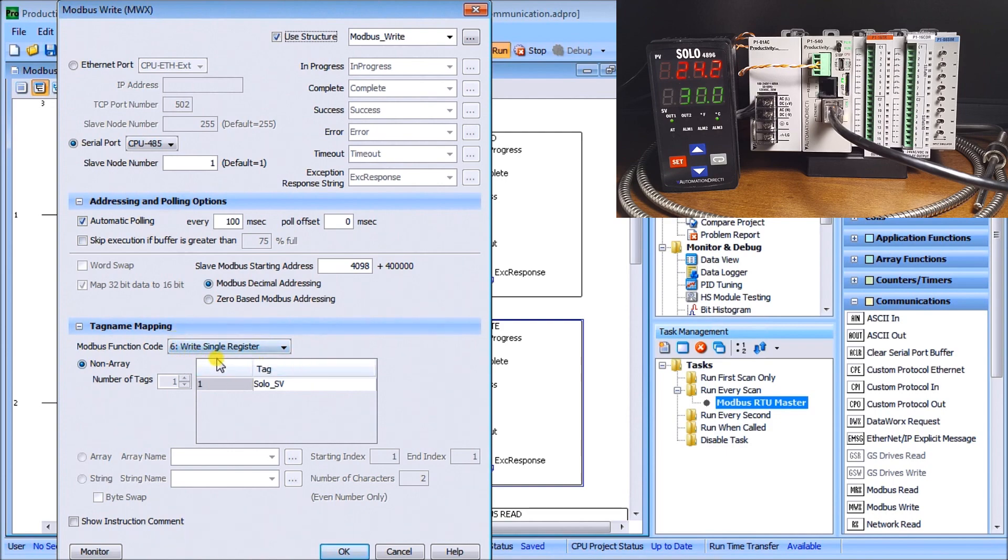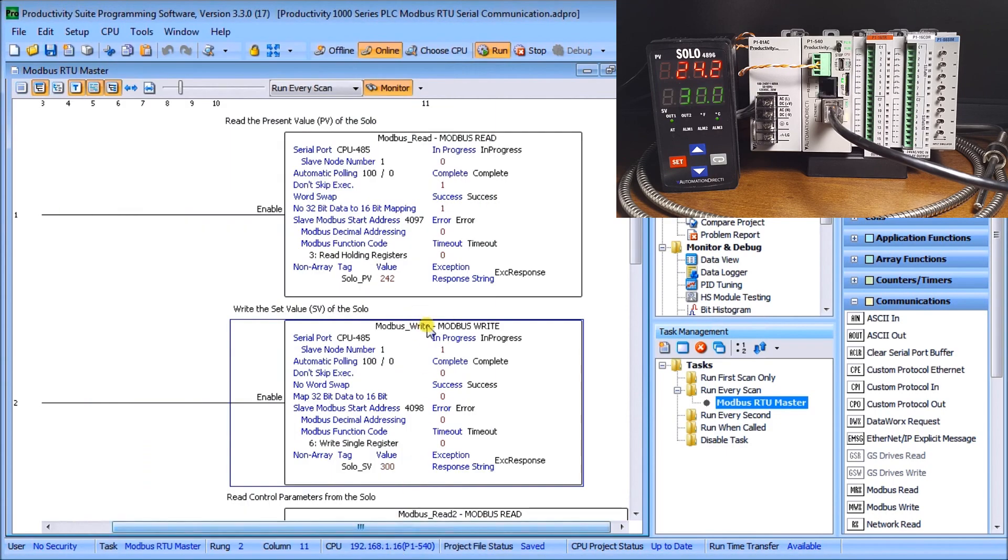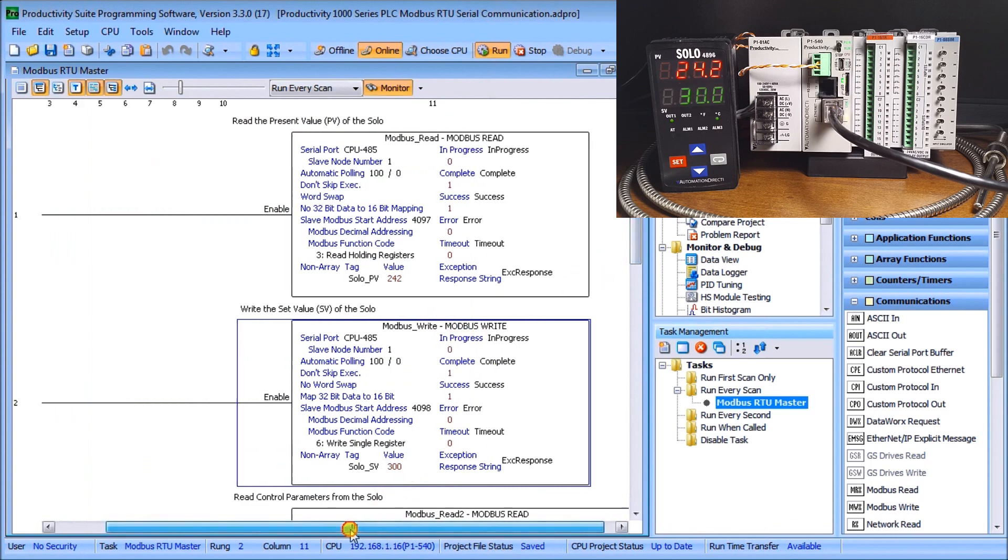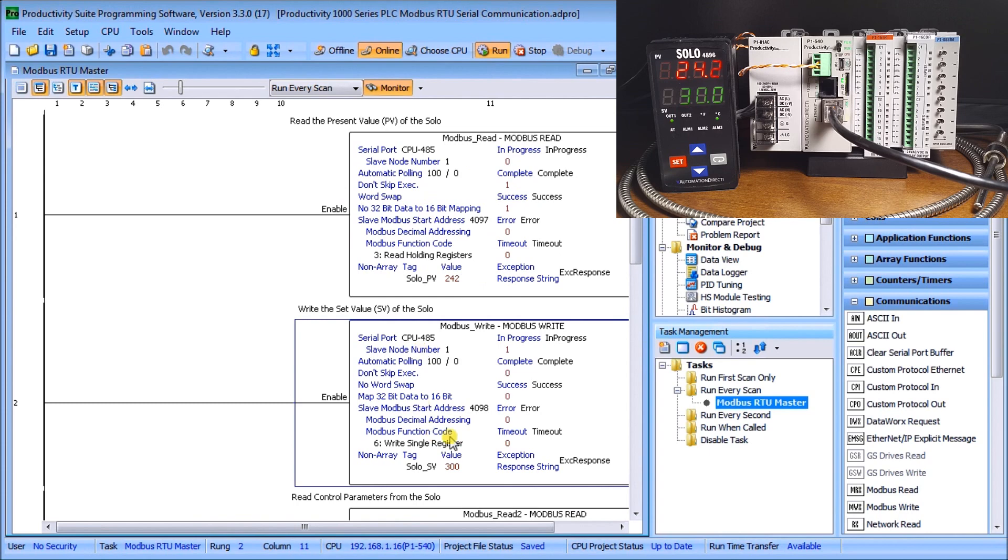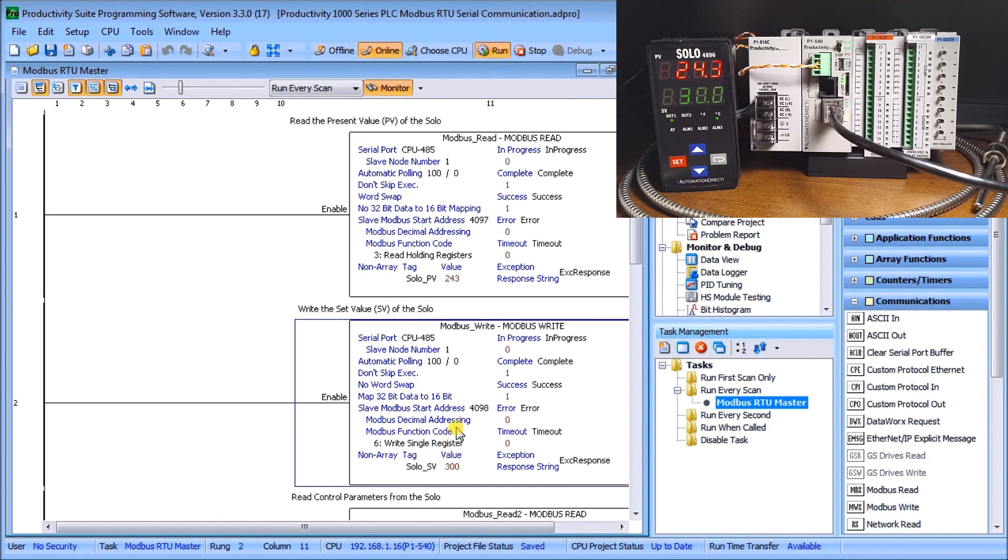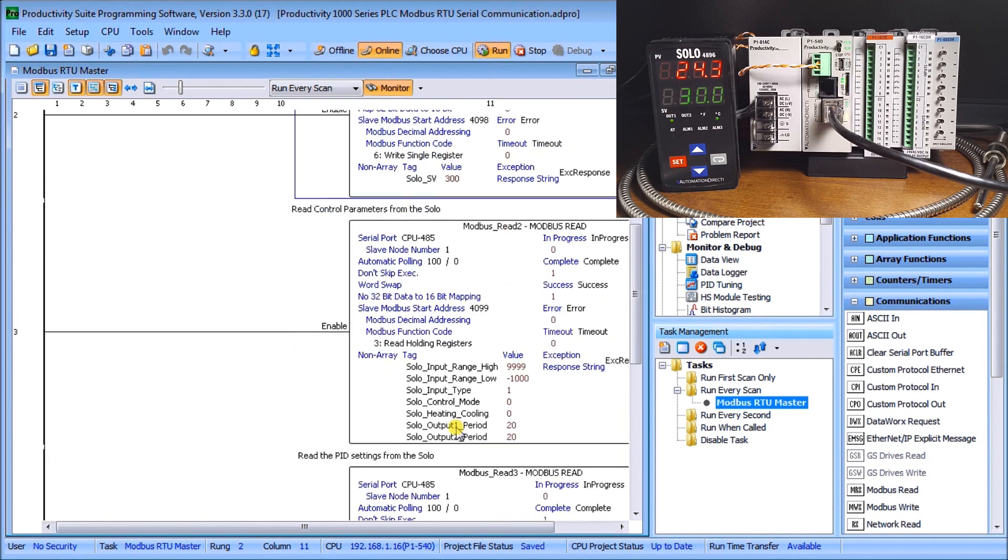You'll notice that on our program itself all we're doing is having one output condition which is our modbus read and then our modbus write, because all of the polling, all of the sequencing required to get this information from the solo automatically is done for us.